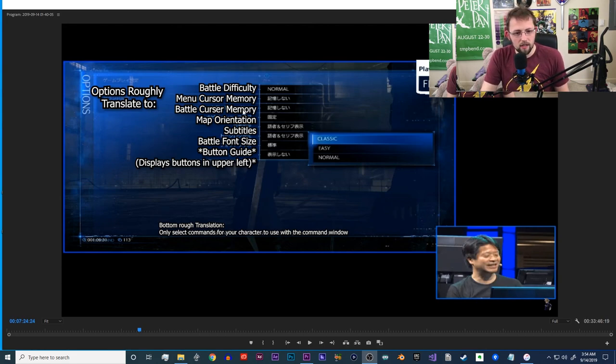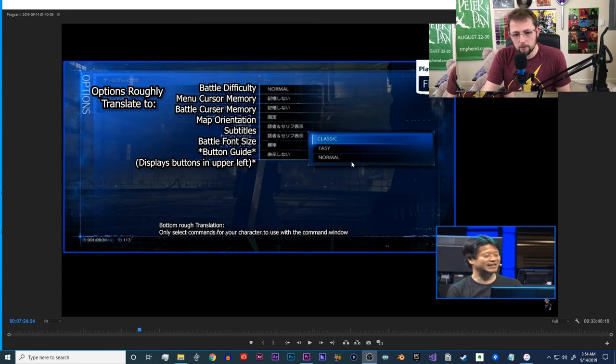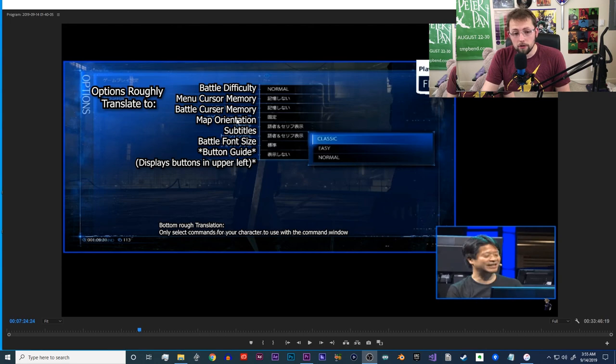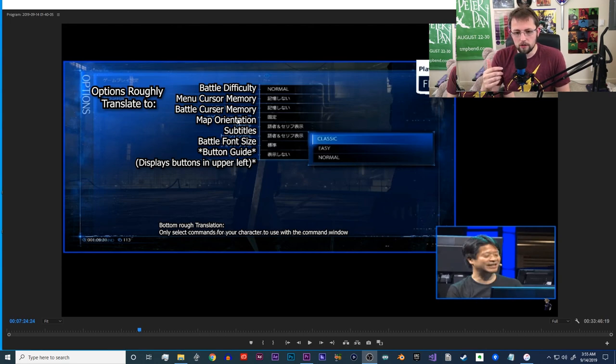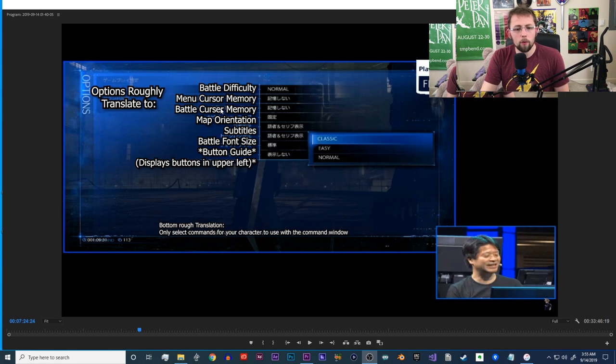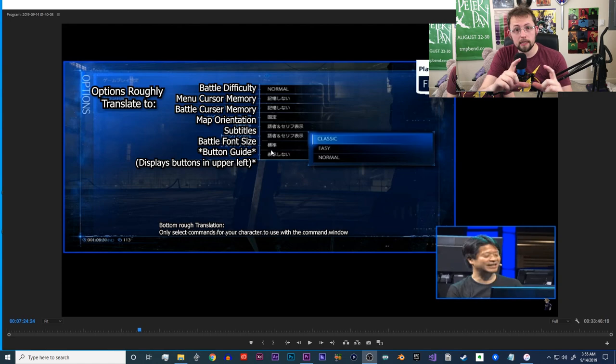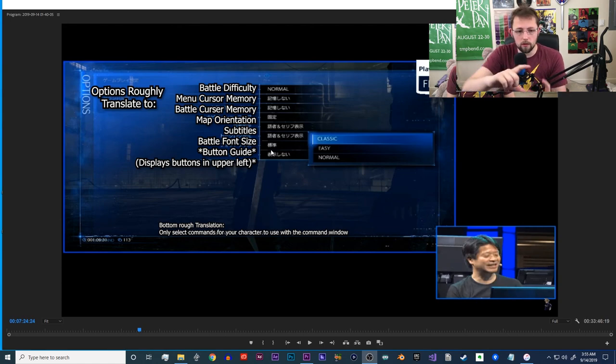The very general basics of this option: you have your battle difficulty, which is what this menu is, menu cursor memory, battle cursor memory, just like classic, so you could be able to quickly mash through your attacks. Map orientation, which is how the map is oriented - if it's locked in place or if it turns with the way that the camera is facing.